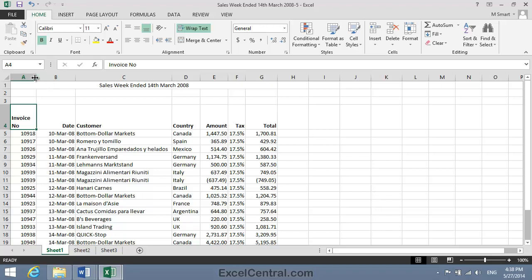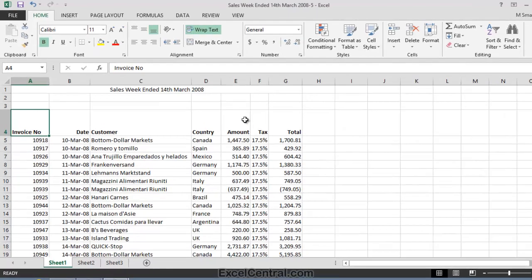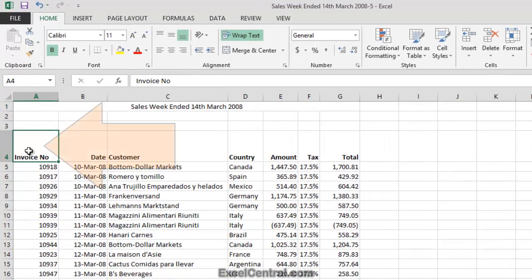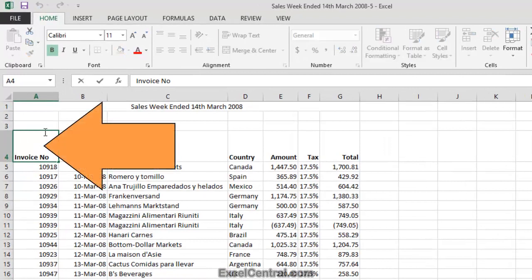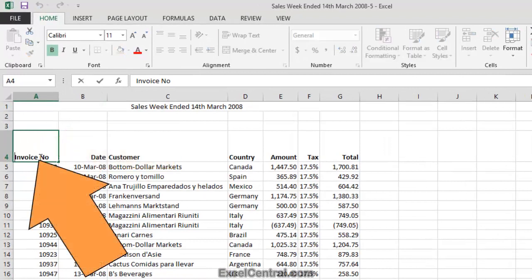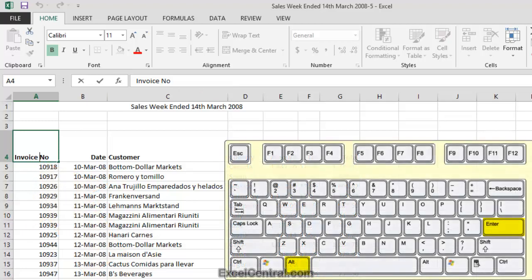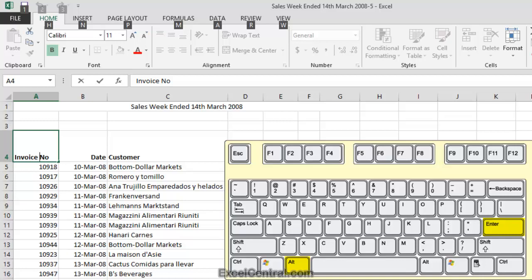But supposing I want to keep column A as wide as it is now, but I still want to wrap Invoice Number onto two separate lines. Well, to do that I'd double-click in cell A4, and then click just to the left of the N of Number. Next I hold down the Alt key on the keyboard, and press the Enter key.